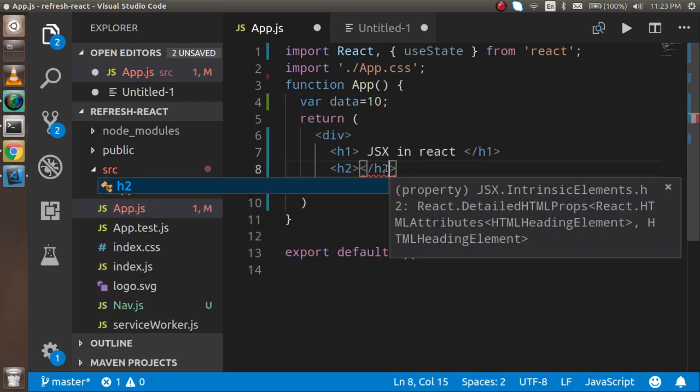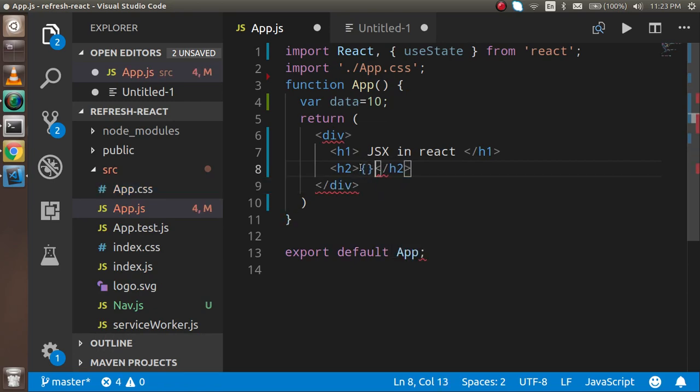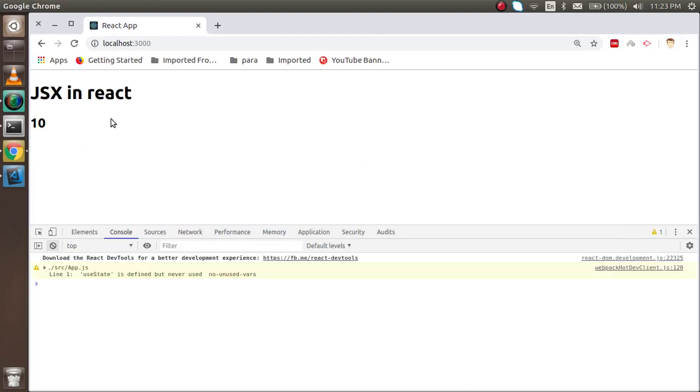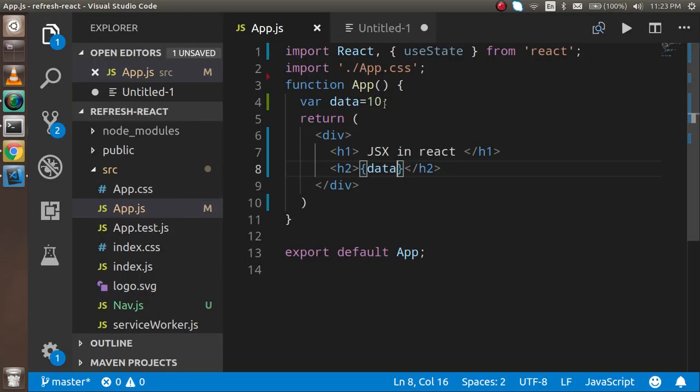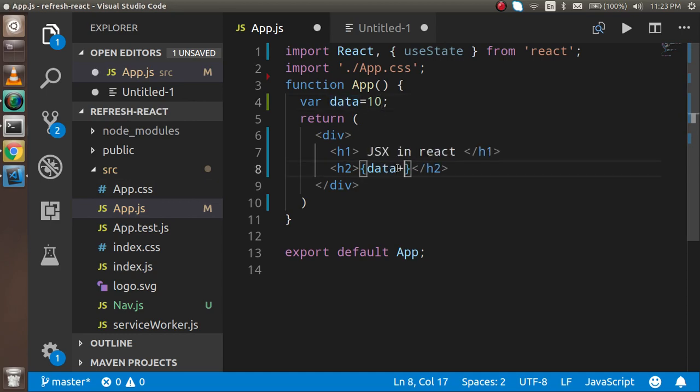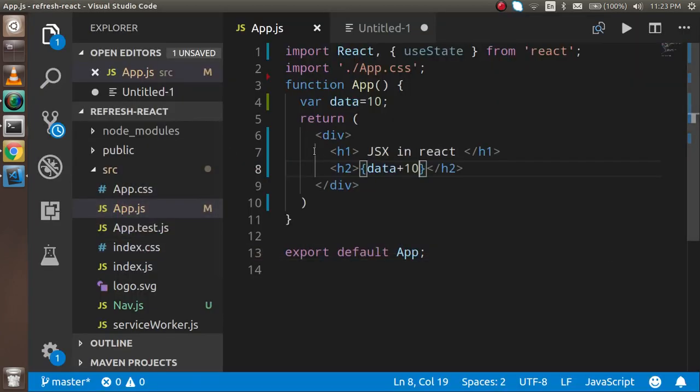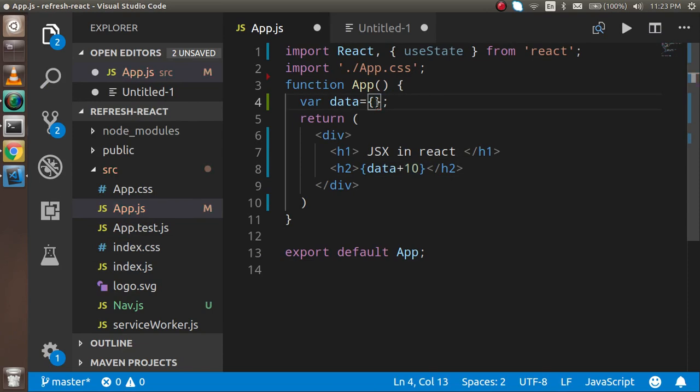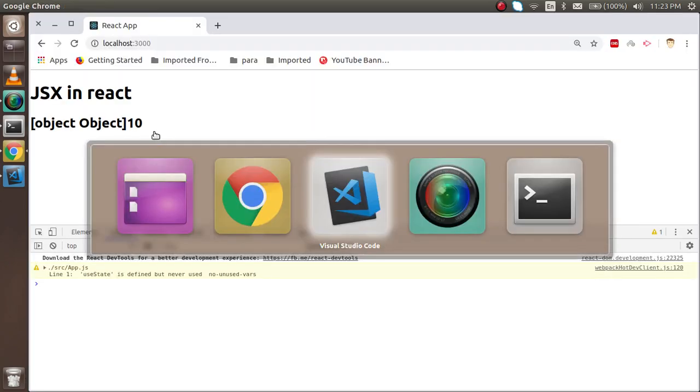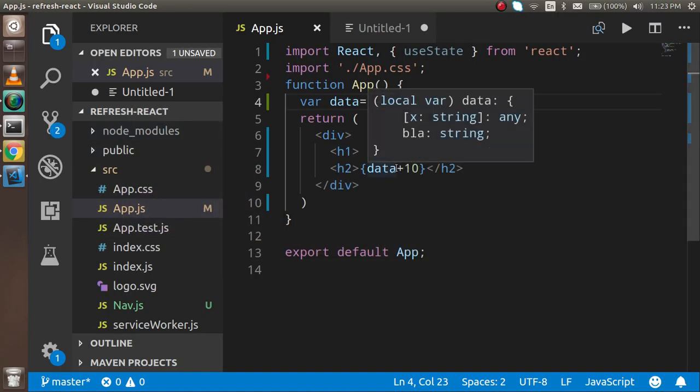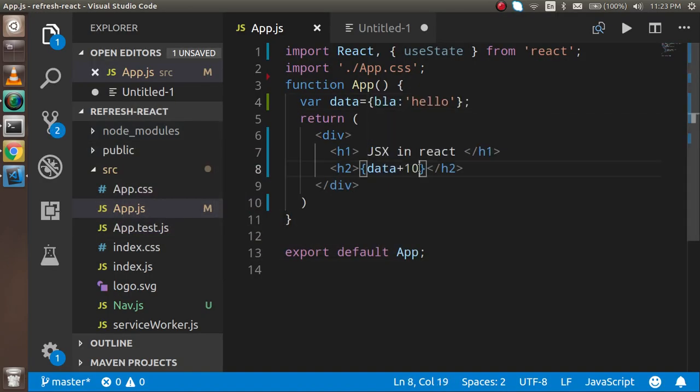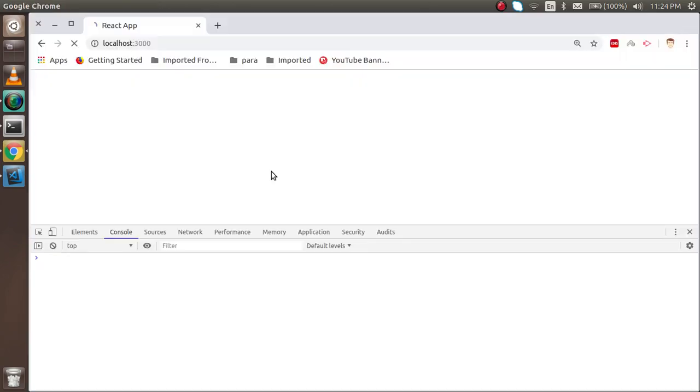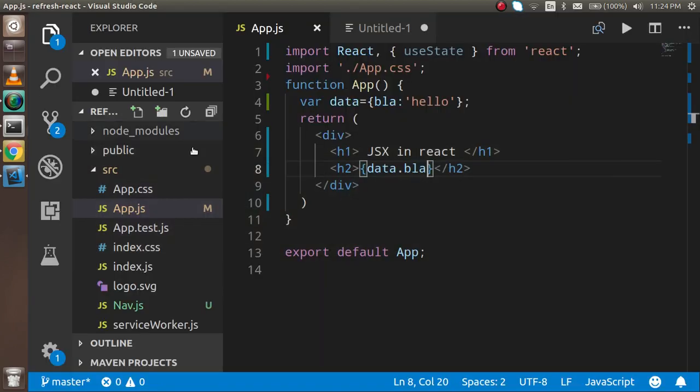You have to simply use the single curly brackets and just write here data and let's see the output. Now here you can see the output. So if you just write here data plus 10 then it's still working. So even you can write here data equal to {blah: 'hello'} then it will still work with the data.blah. So that you can see that this is providing much more flexibility.